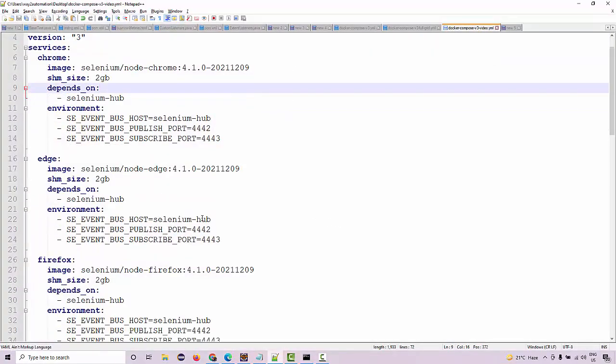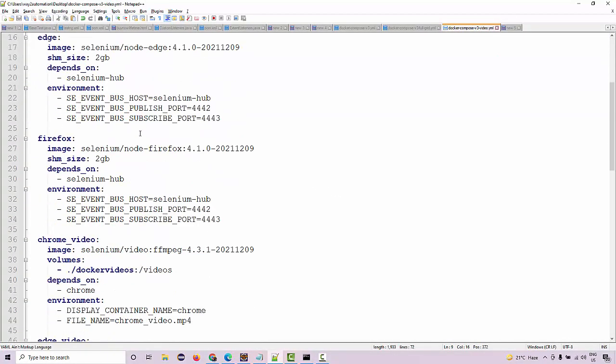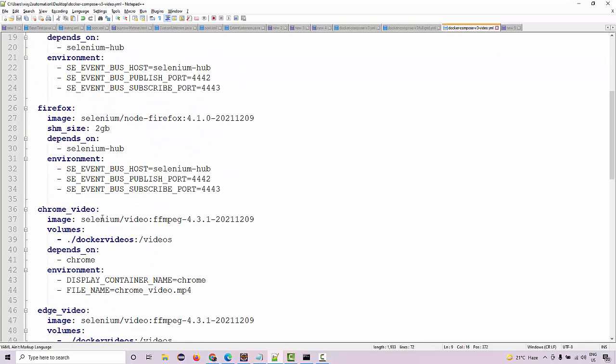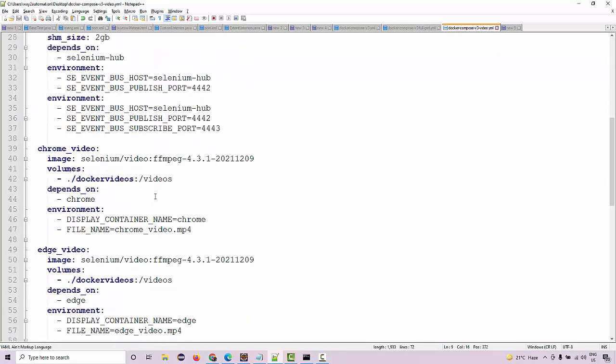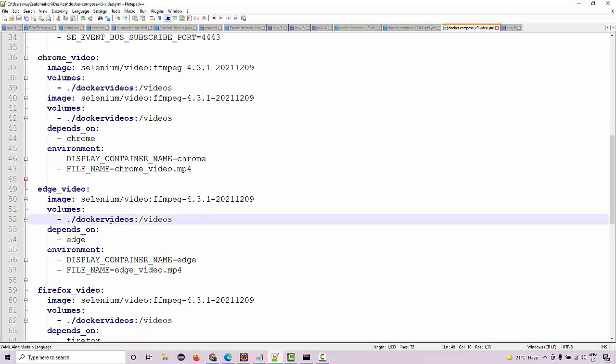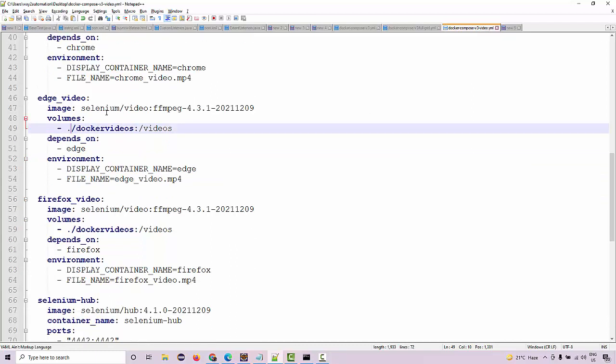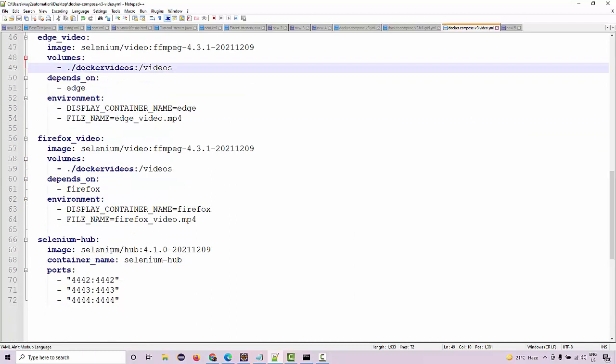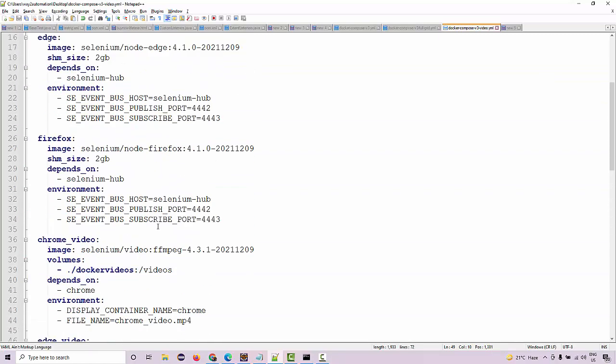And as you can see, if you go down, this is the location where the videos will be stored. If you give the root location, it's basically wherever you kept this file, there will be a folder that will be auto-generated and the videos will be stored in that location only.